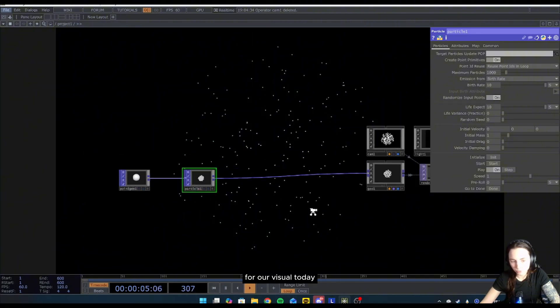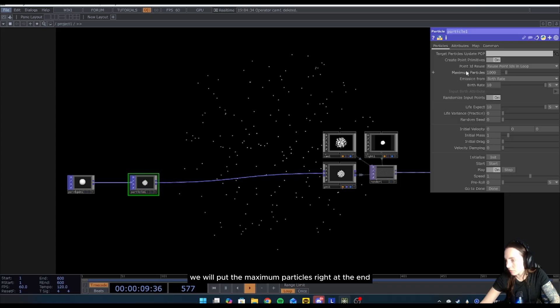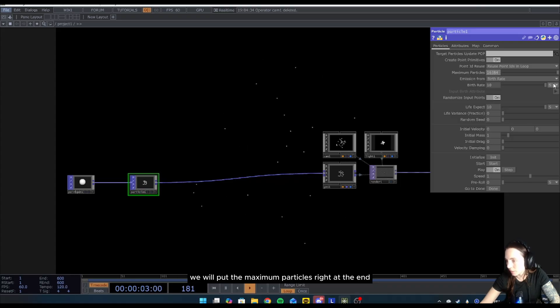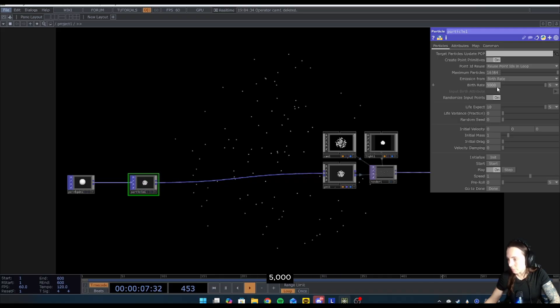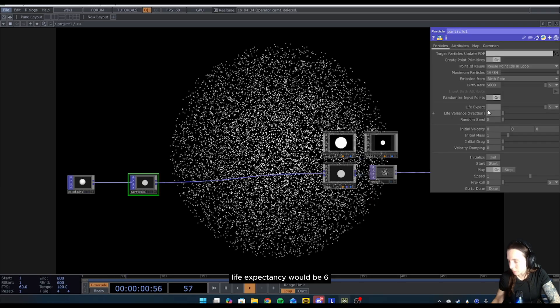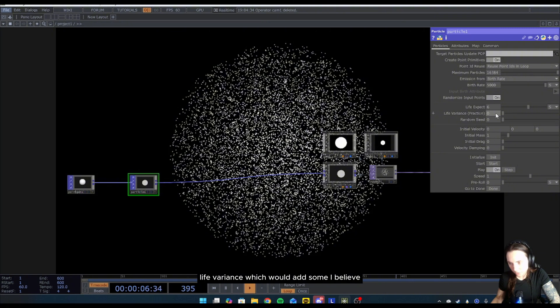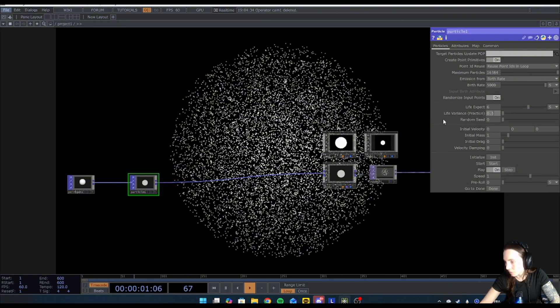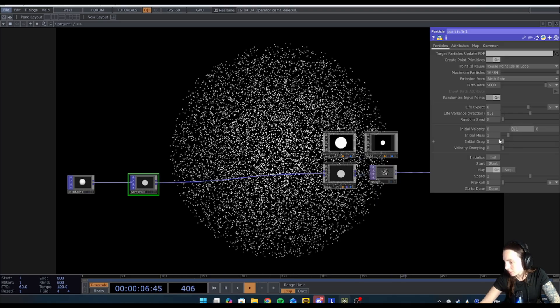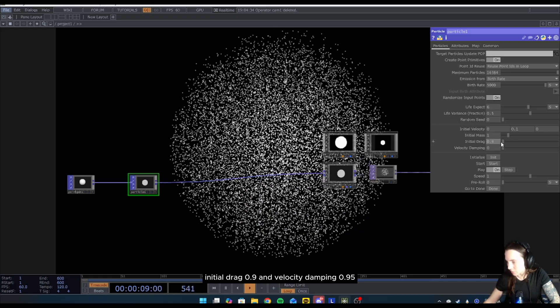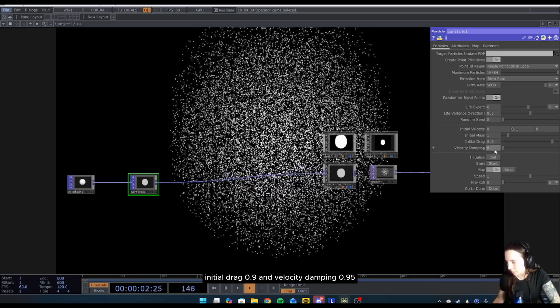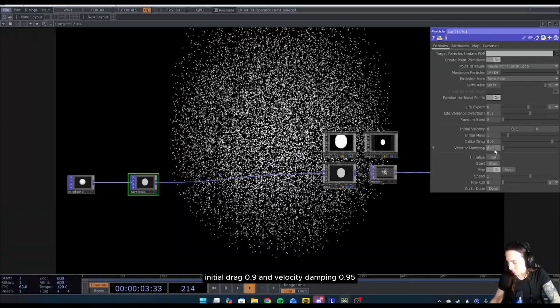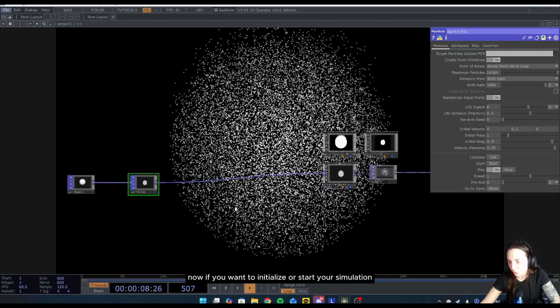For our visual today, we will put the maximum particle right at the end. The birth rate would be 5000, life expectancy will be six, life variance which would add some randomness to the birth of the particle 0.5, initial velocity Y 0.1, initial drag 0.9, and velocity damping 0.95.